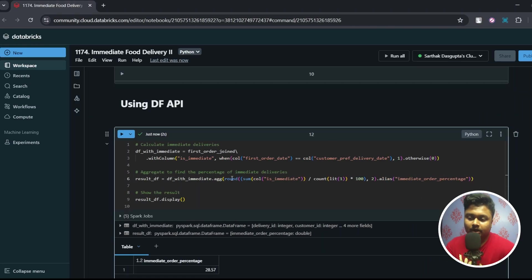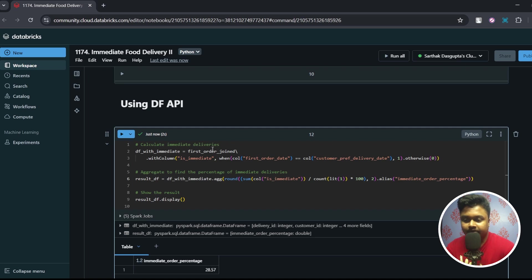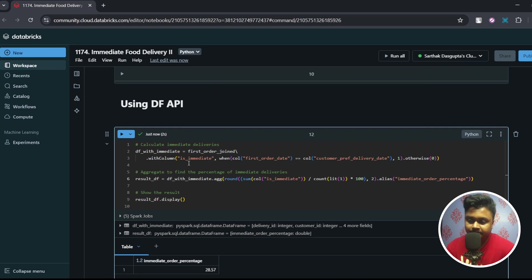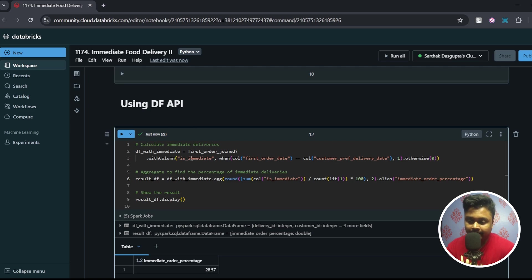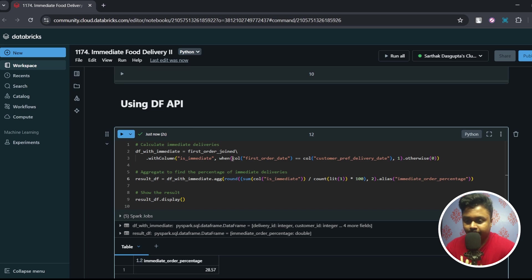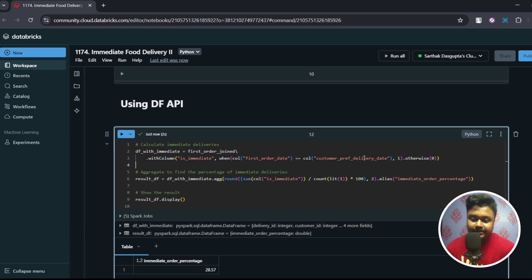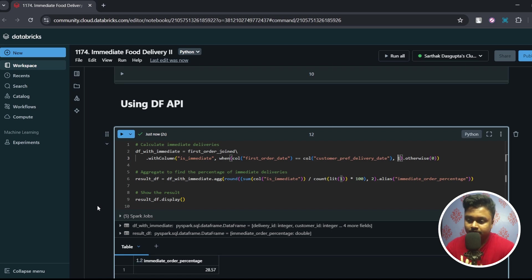So now let's check out the solution. So up till the first_order_join dataframe it is totally same. On the first_order_join dataframe what I'll do is I've created a new column called is_immediate. And how I'm calculating the values of is_immediate is I've applied a when condition here. So when column first_order_date is equal to column customer_preferred_delivery_date then I'm assigning this is_immediate column with value one, and if this does not match then it will have zero.